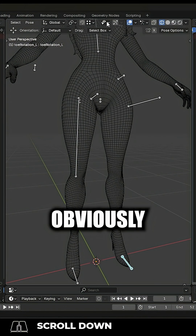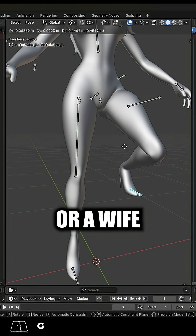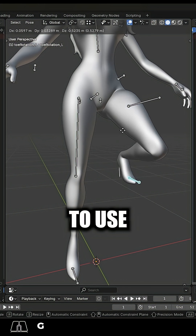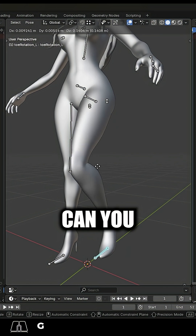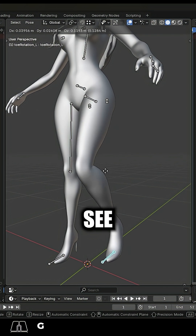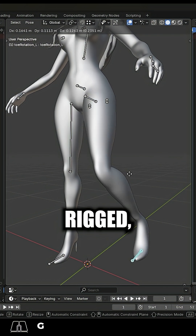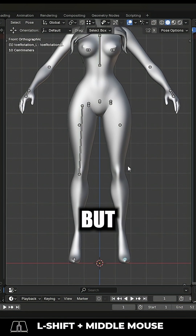Now obviously if you have a girlfriend or a wife or something to use as a reference in real life, you know, just be like, 'Hey babe, can you just bend your legs for me?' I need to see how your thighs are rigged — and hopefully she'll laugh at you and oblige.